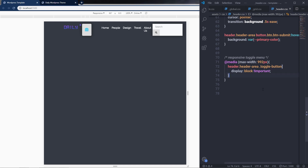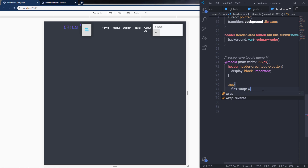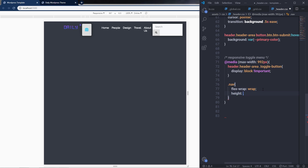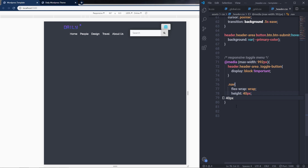When we have the toggle menu, I'm going to select the nav class and specify flex-wrap to wrap and specify height to this nav — 40 pixels. Save the changes. This will specify height and flex-wrap property to this navigation menu.